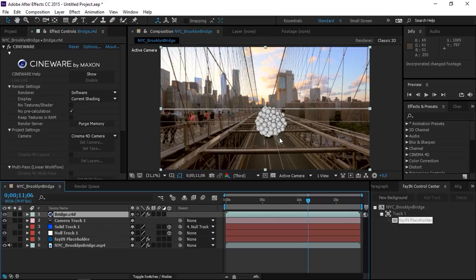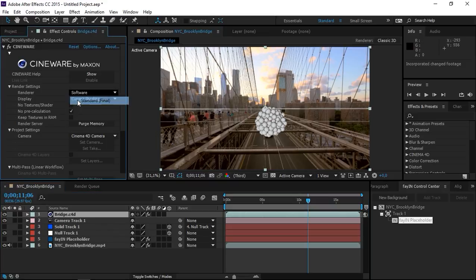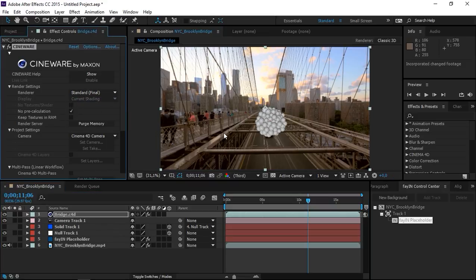But once you're done, if you're going to use the Cineware, just set the renderer to standard final and now this is ready for rendering.